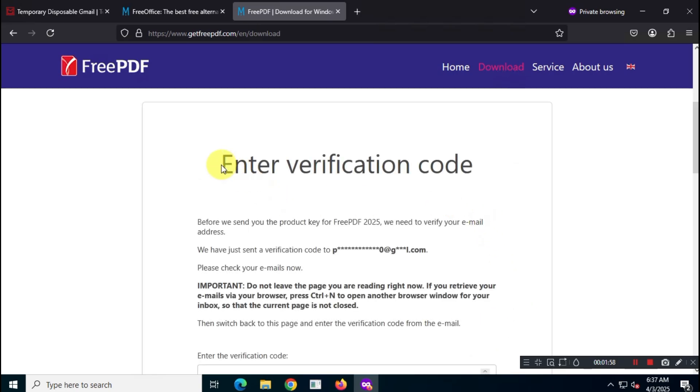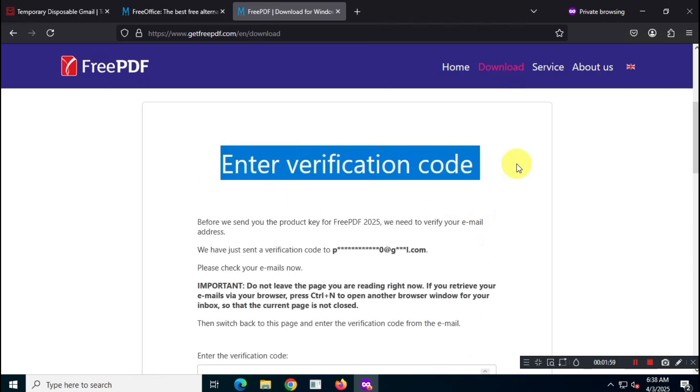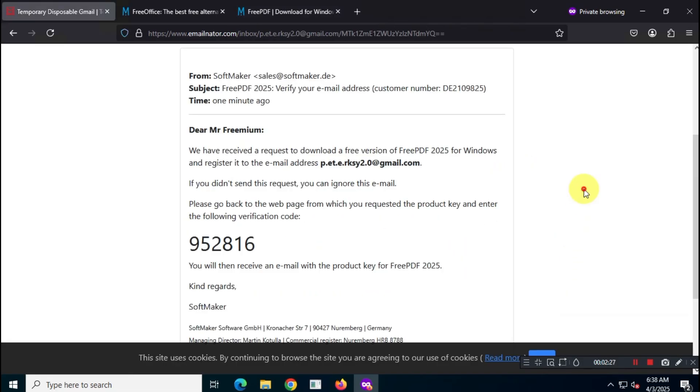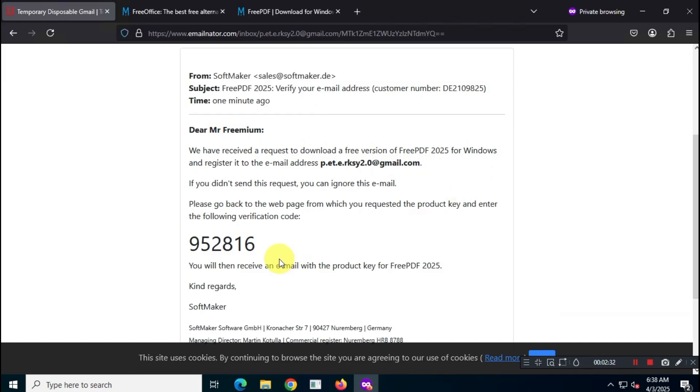Before you get that key though, make sure to confirm your email address. Check your inbox for a verification code, enter it to verify, and you're good to go.